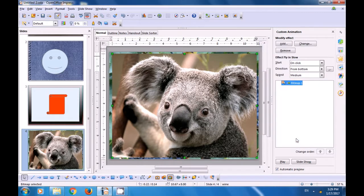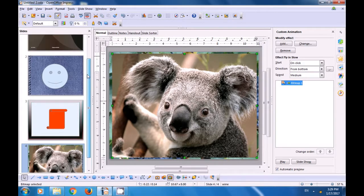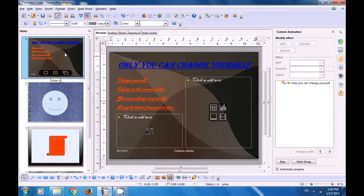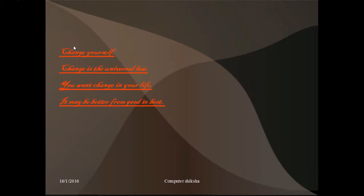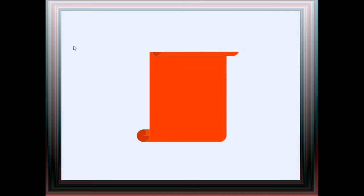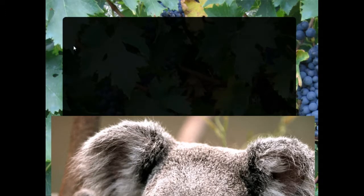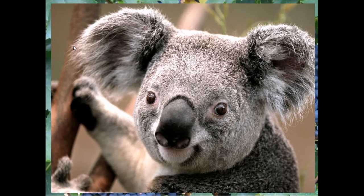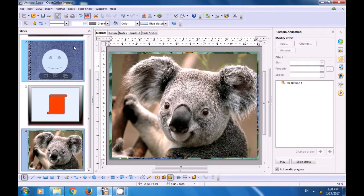Now we have applied custom animation on all of these slides. Go to the first slide and you can run your slideshow by using F5. Once you use the scroll down arrow, you will see all these changes happening — the custom animation gets applied. The second slide, then it goes to the third slide, and all the animation with the speed that you had applied is being shown to you in the slideshow. This is how you will use the custom animation option in the Impress file.